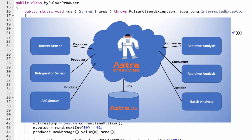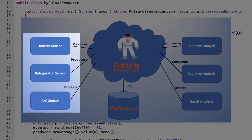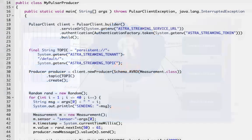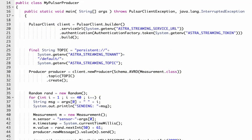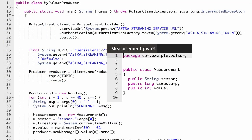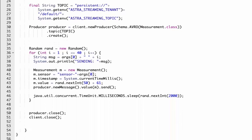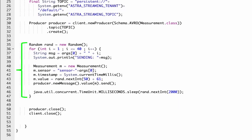By the way, in this example, we are going to simulate several household appliances generating temperature measurement messages. Here's what the measurement class looks like, with just a sensor, a timestamp, and a measurement value. Back in the producer code, you see a loop producing messages.